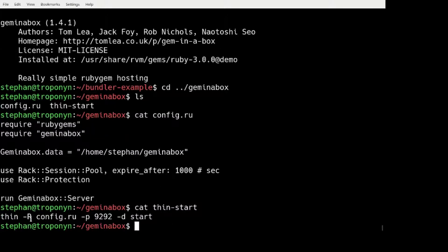And I'm using the Thin server to serve this as a Rack server. So let's start this.